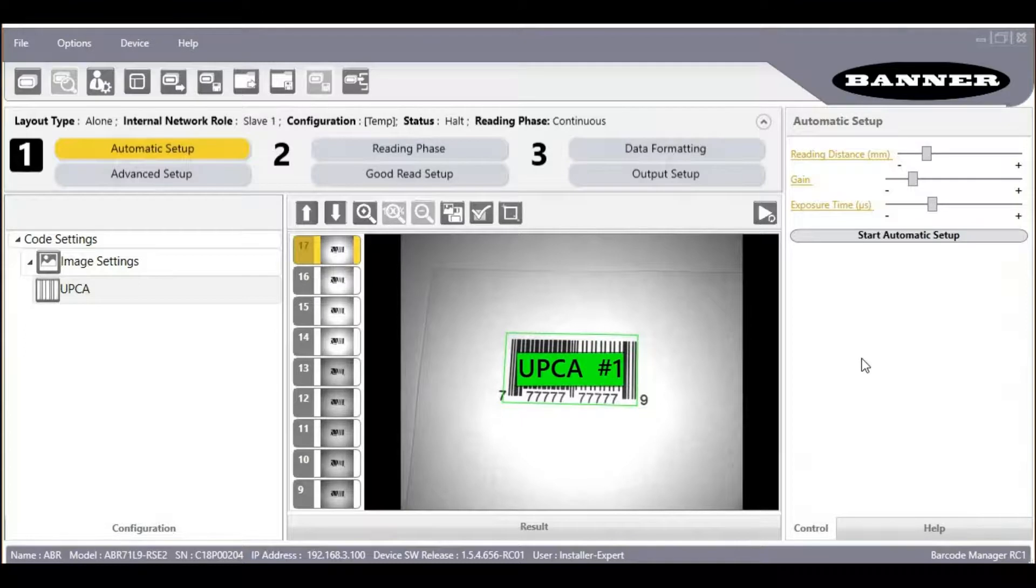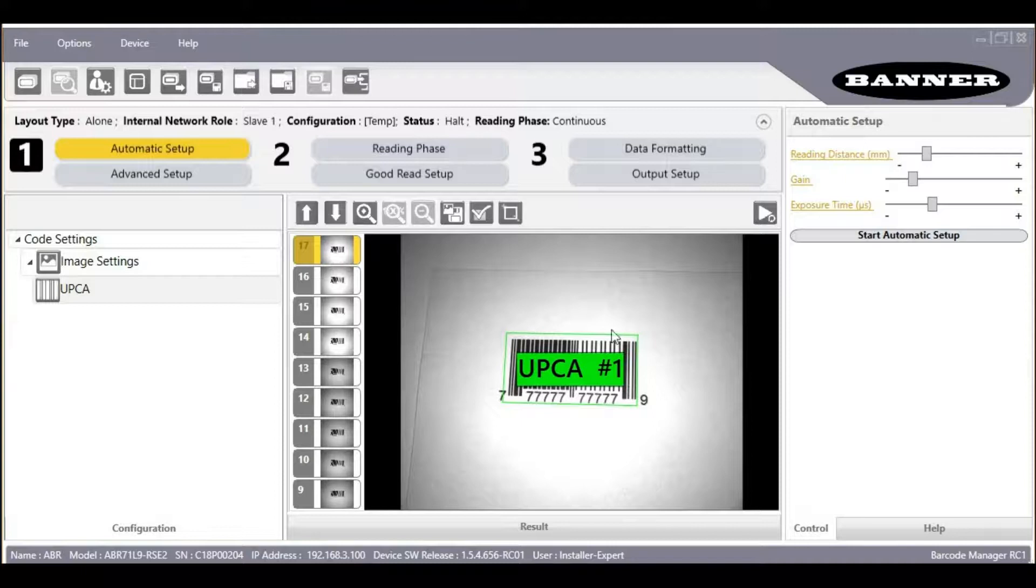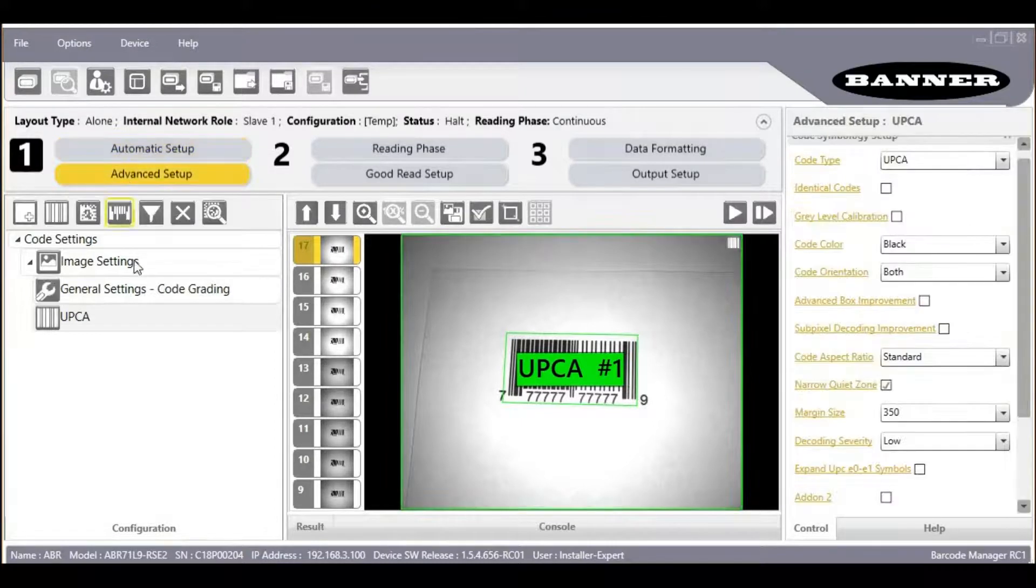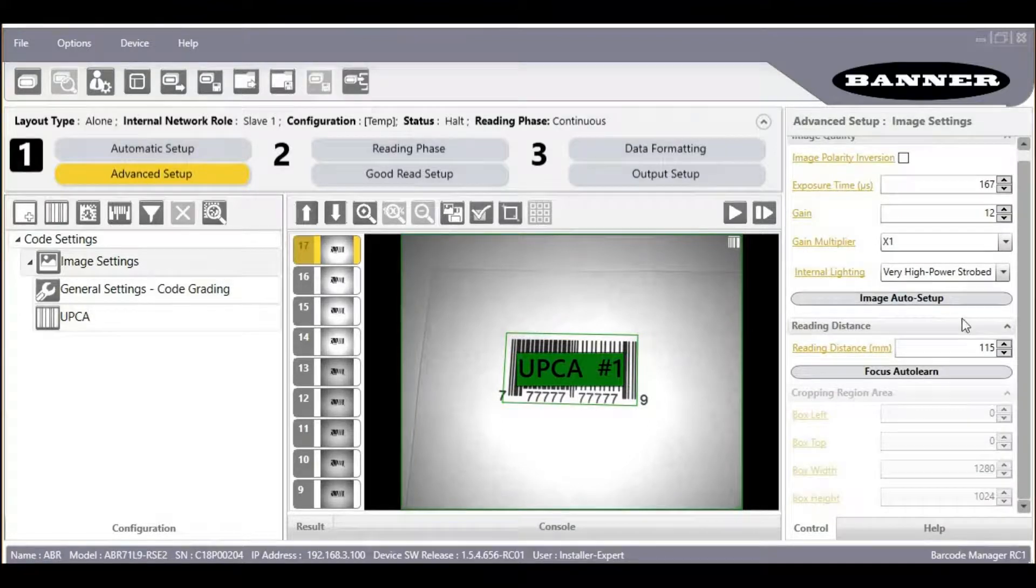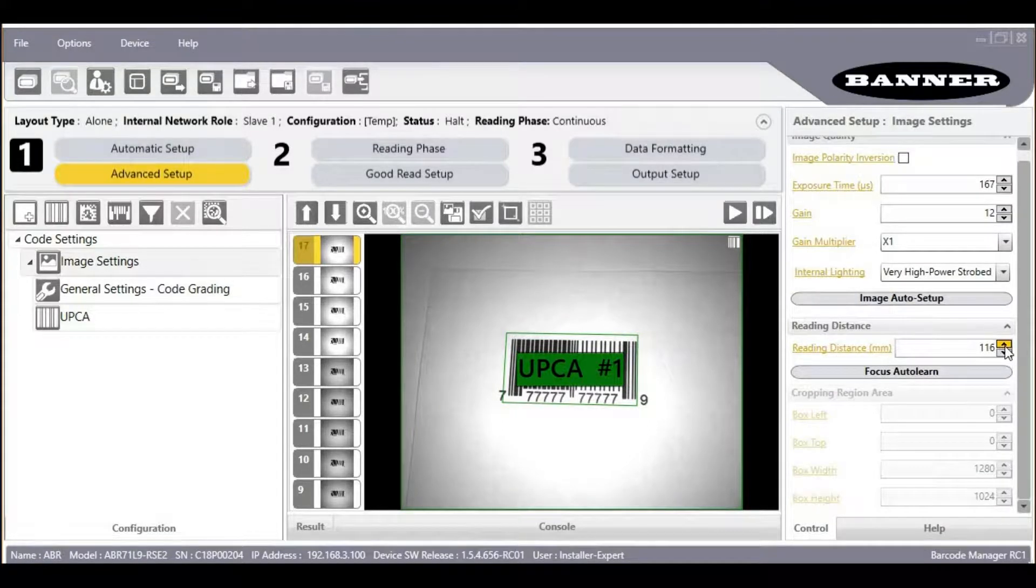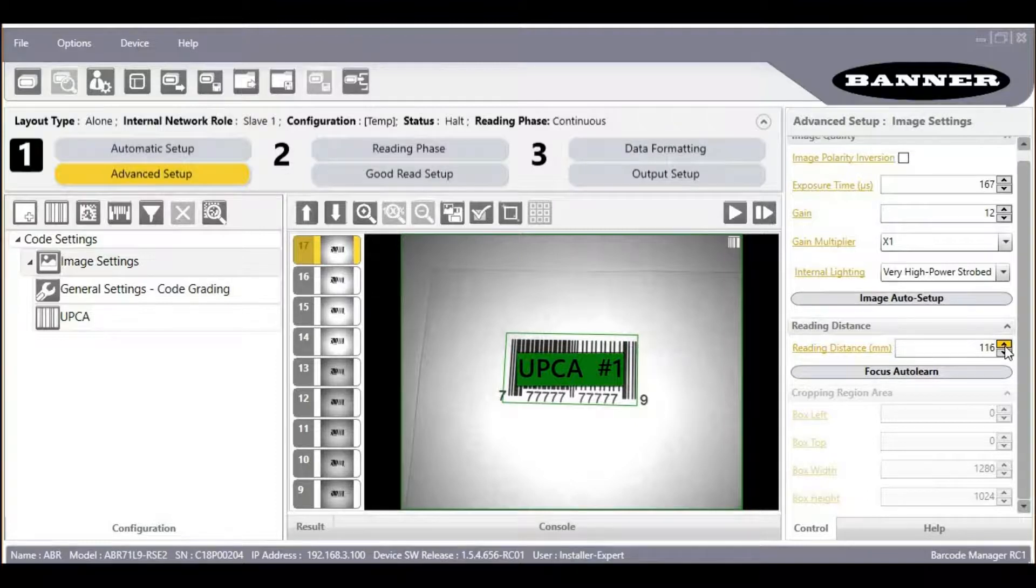If we want to fine-tune the focus manually, just in case the autofocus did not choose the ideal distance, click Advanced Setup. Then click Image Settings. Here we can manually adjust the focus in small increments.